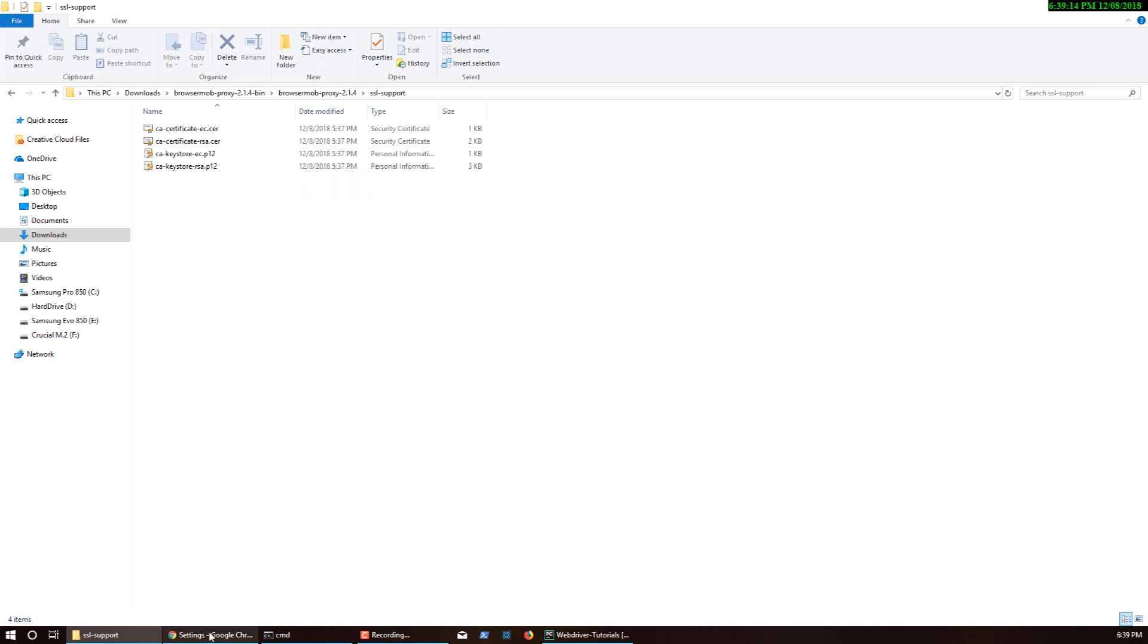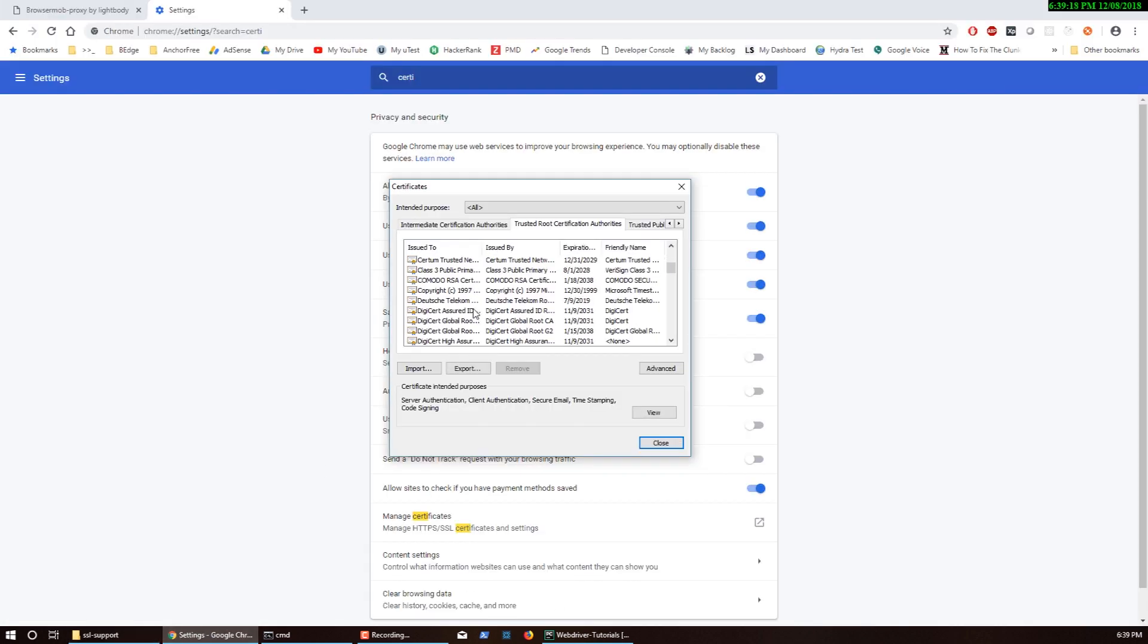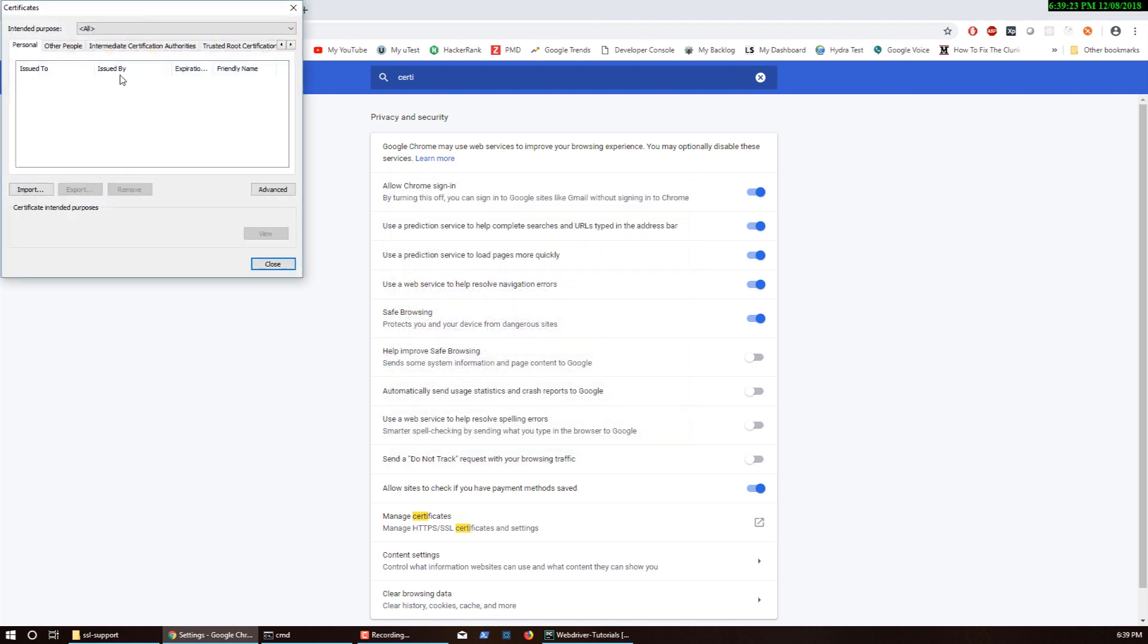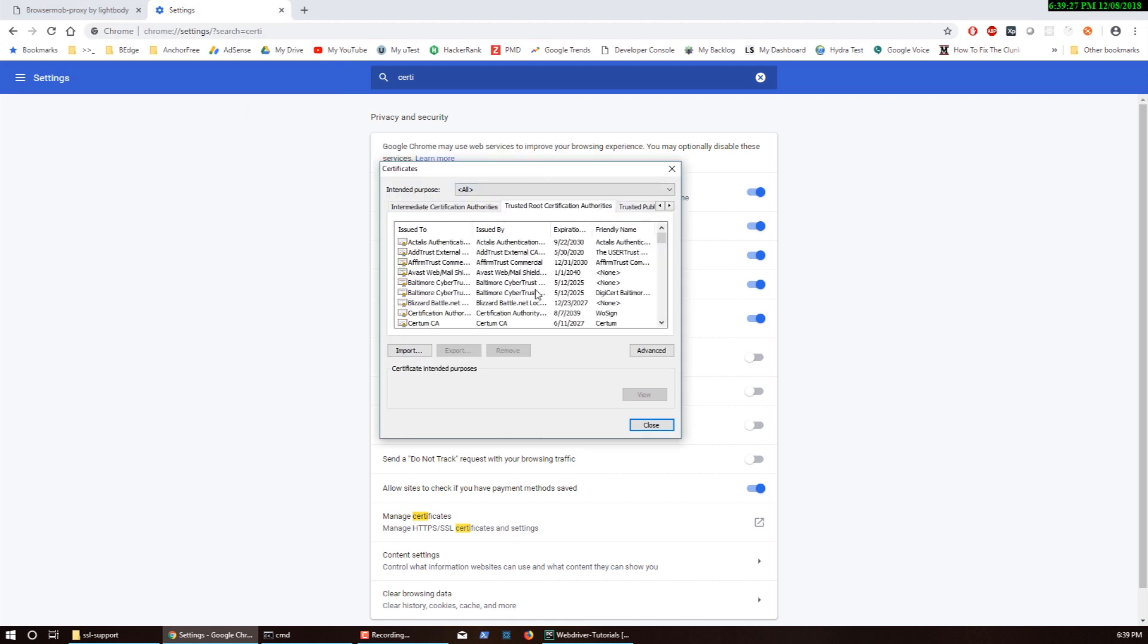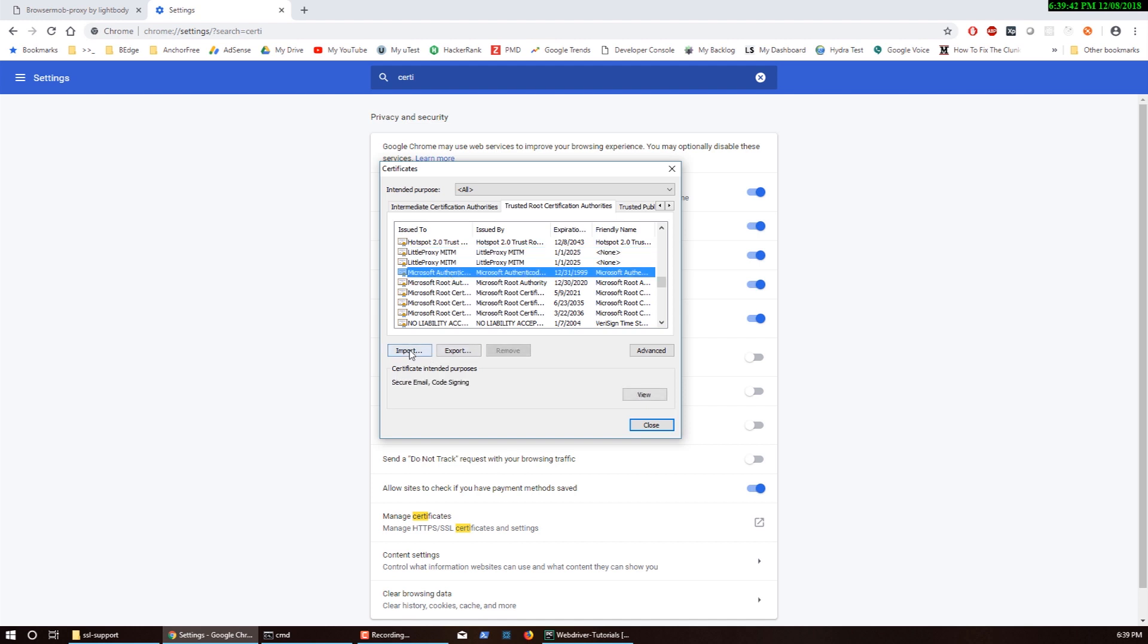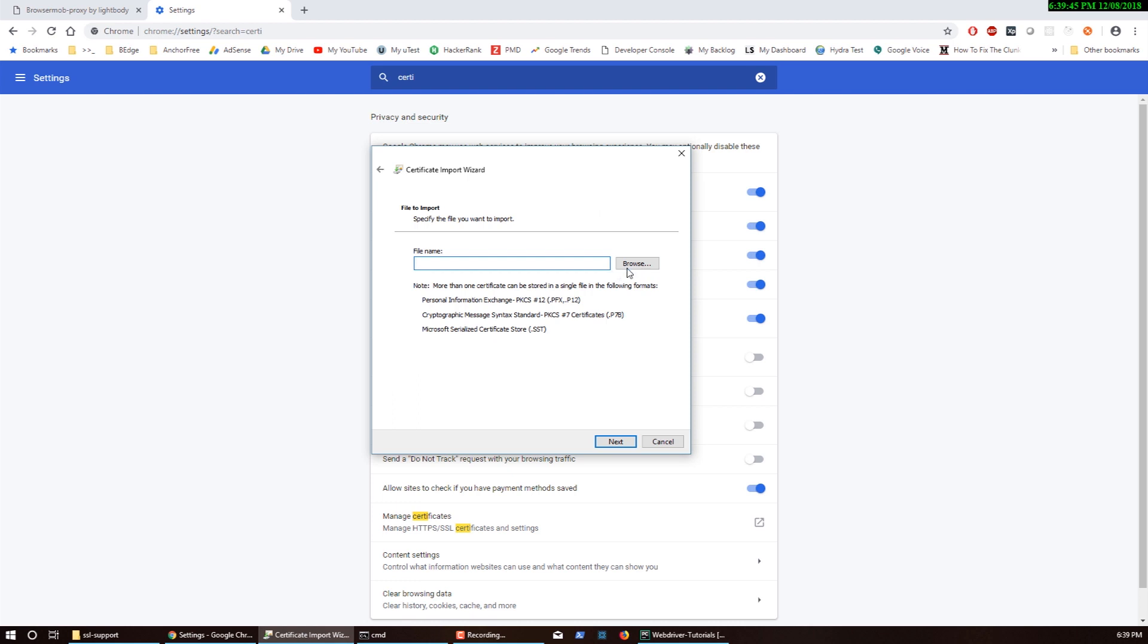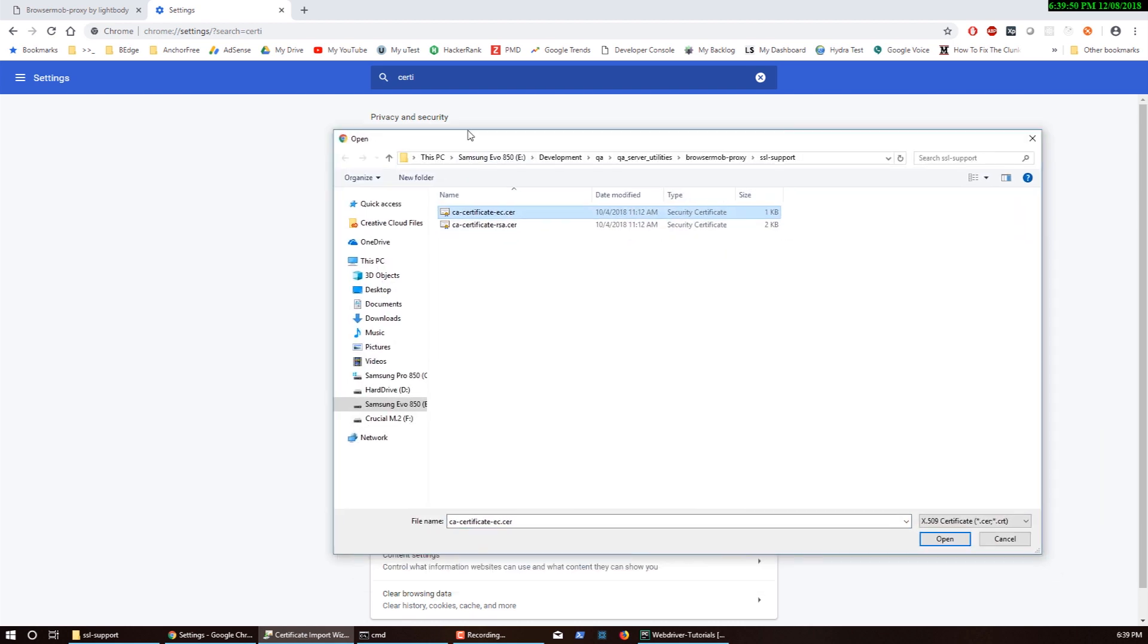Let me show you the ones that I have installed. When you open this, navigate to the trusted root certificate tab. I already installed mine, so I have these two certificates here from LittleProxy man-in-the-middle. These are the certificates that come with BrowserMob proxy.